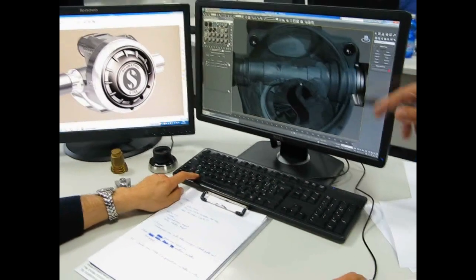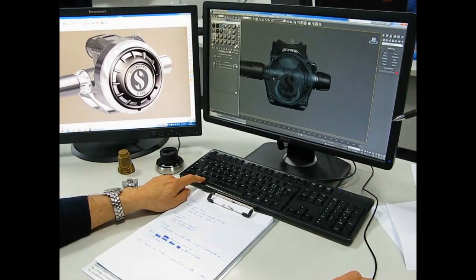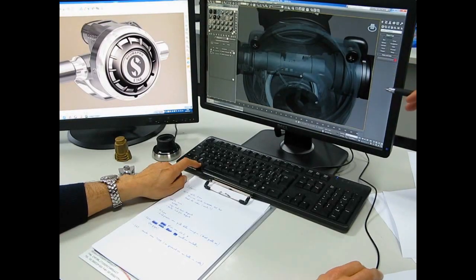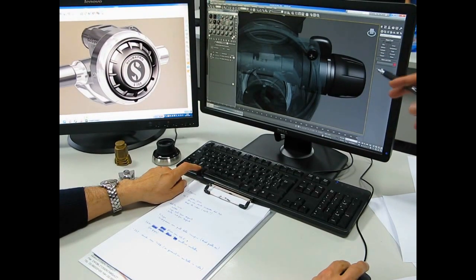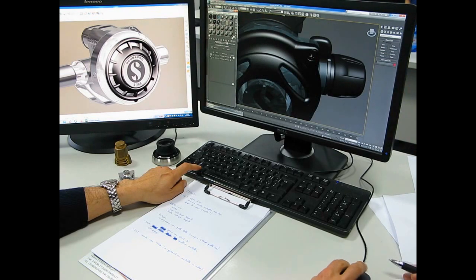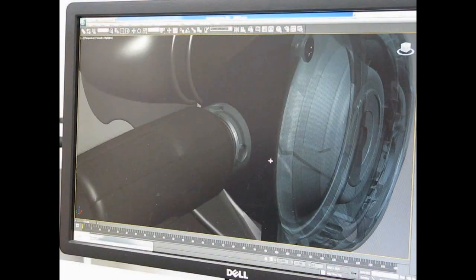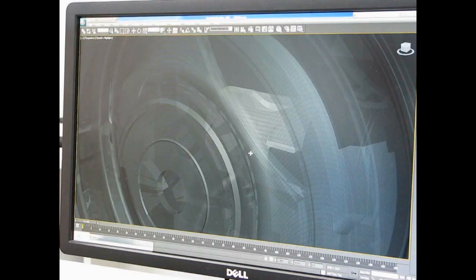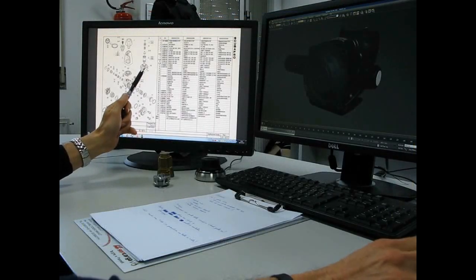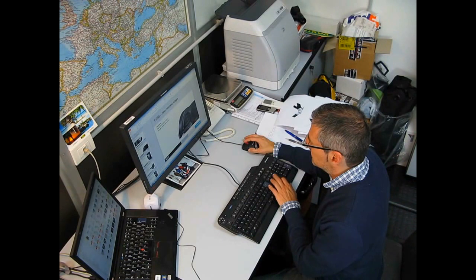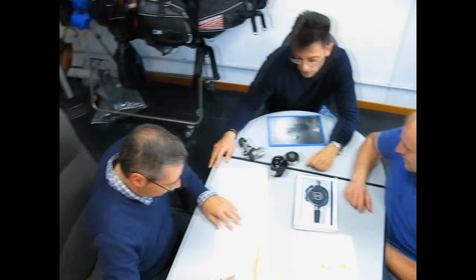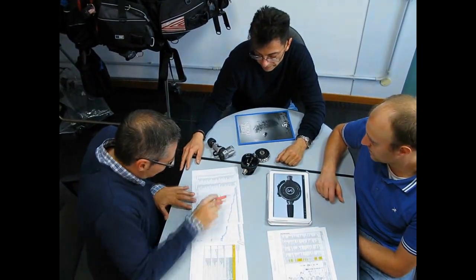It all begins with a concept based on divers' requirements and developed by experienced product designers and engineers. Once the final design has been established, the drawings are converted to a computer-aided design or CAD model and all elements and parts are defined in great detail. Engineers and designers examine all aspects of the project, making changes and adjustments until the desired result is achieved, using the most advanced materials and state-of-the-art technologies.